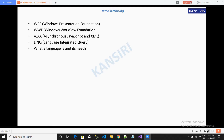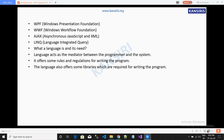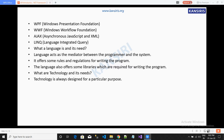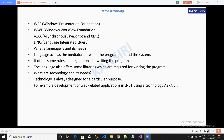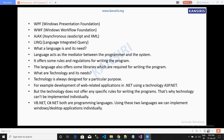A language acts as a mediator between the programmer and the system. It offers rules and regulations for writing programs and also provides libraries required for writing programs. Technologies are designed for a particular purpose. For example, for developing web-related applications, we need ASP.NET technology. However, technologies do not offer specific rules for writing a program, which is why technologies cannot be implemented individually.